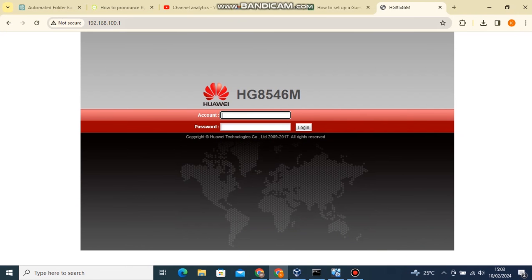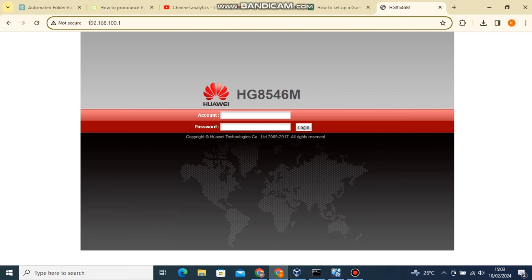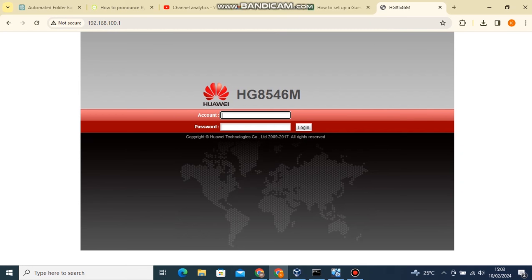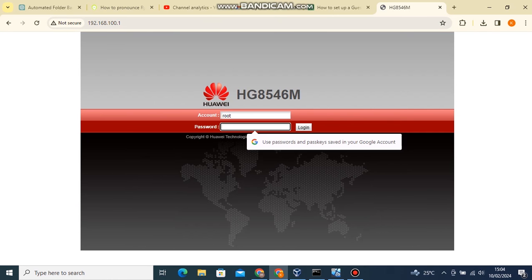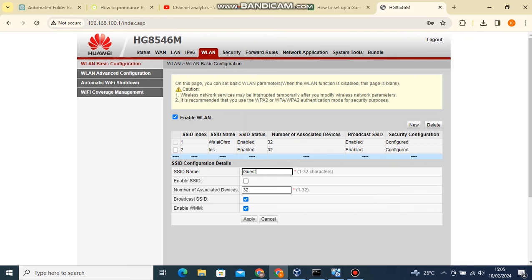Now let's log in to our router web interface. Different routers have different credentials. Kindly check the default username and password as indicated on back of your router. If you had changed the router login password before then use that instead. Then click on the login button.